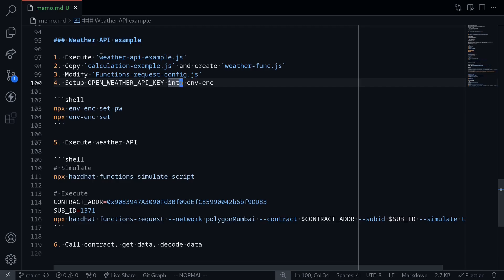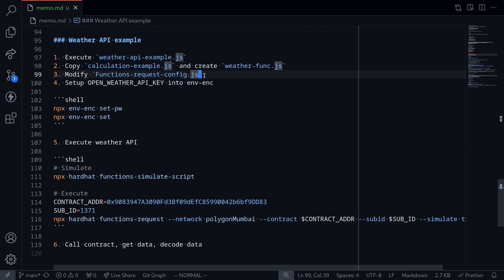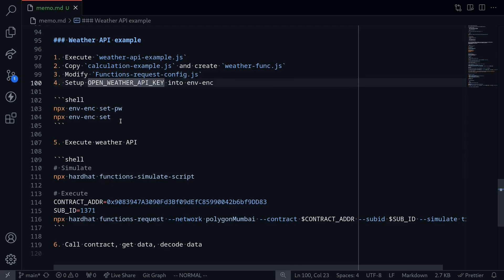Here are the things that we'll do in this video. We'll first play around with the OpenWeather API. Next, we'll modify CalculationExample.js and then create the chaining functions for the Weather API. And then we'll modify the functions request configuration file, set up some environment variables, and then execute OpenWeather API code using chaining functions.